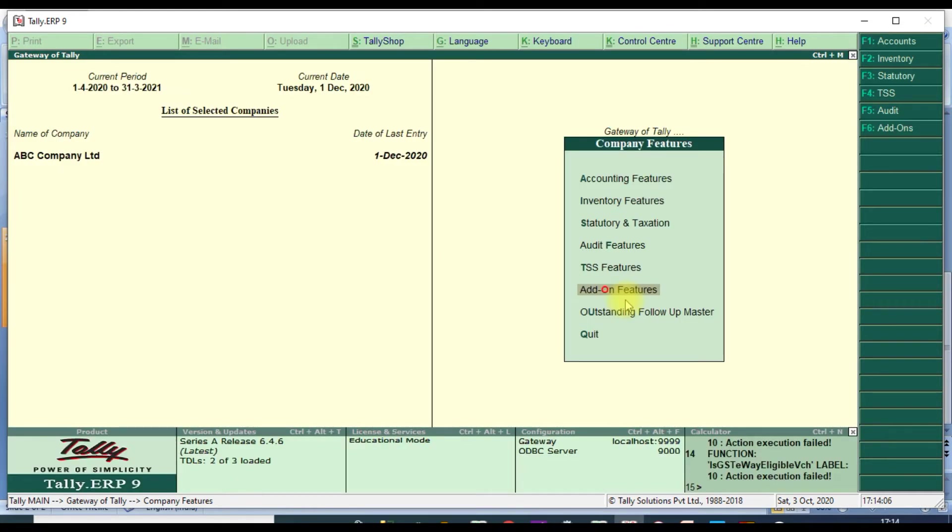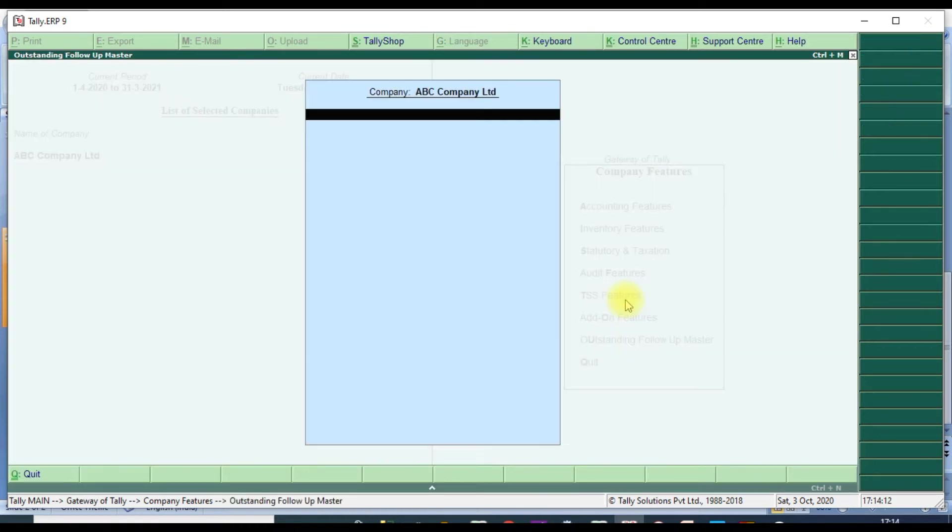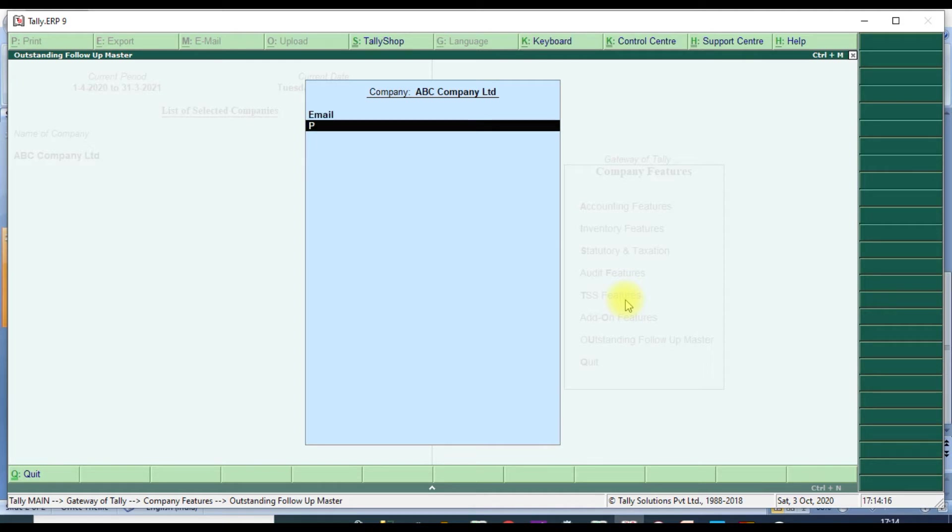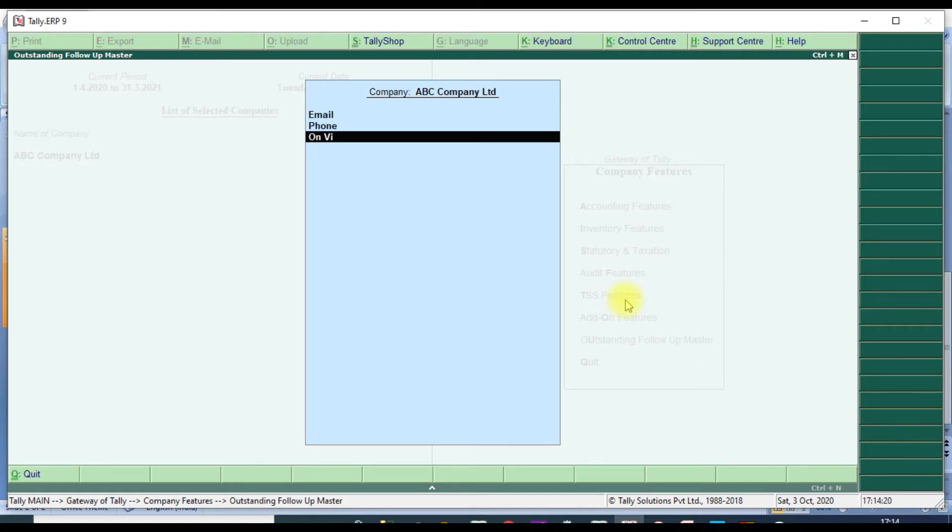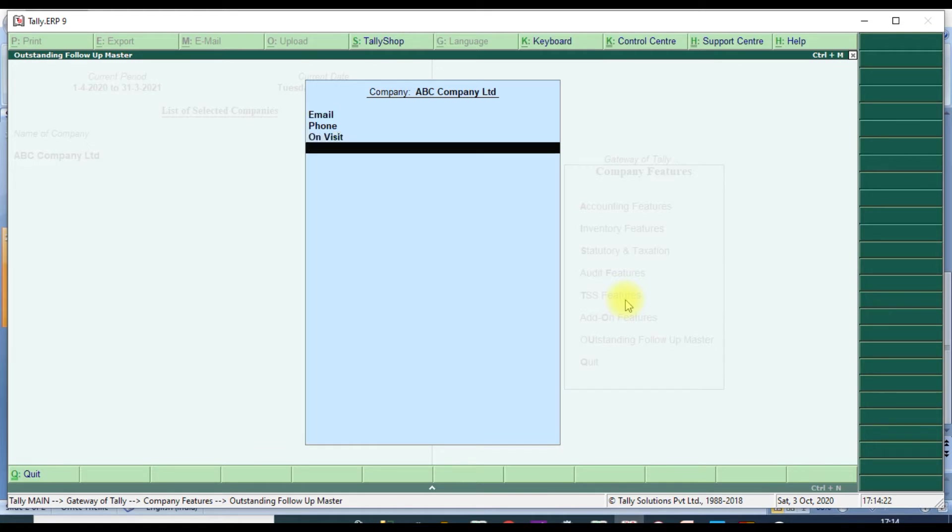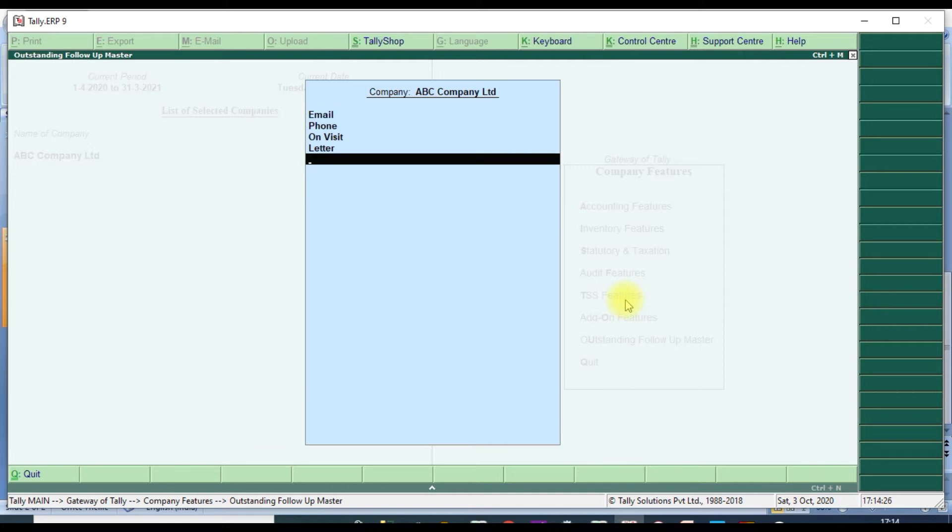Then it will show one menu, Outstanding Follow-up Master. You can give email, phone, on receipt, or letter, whichever one you want. Then we will save that.